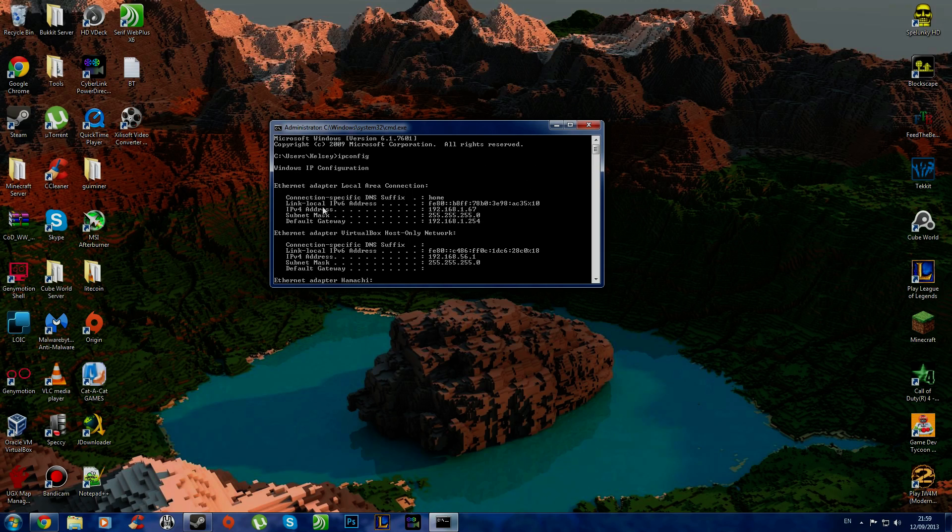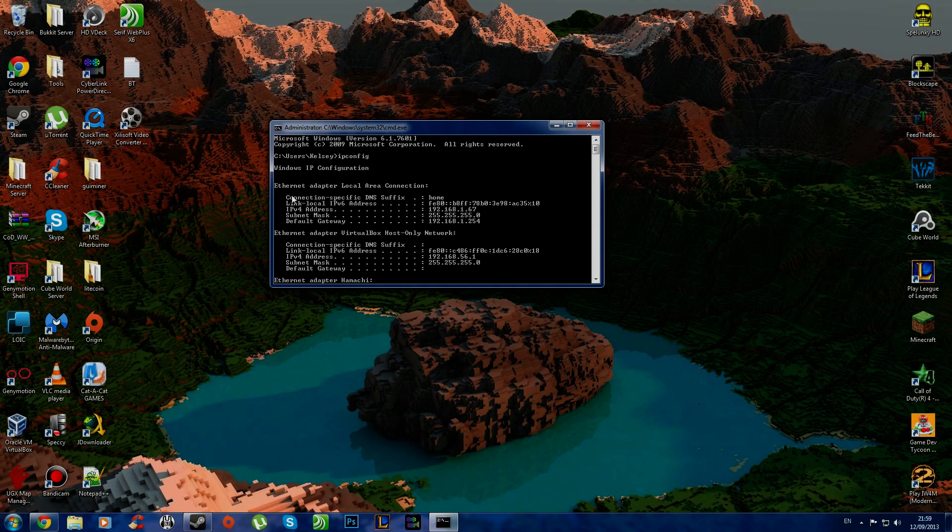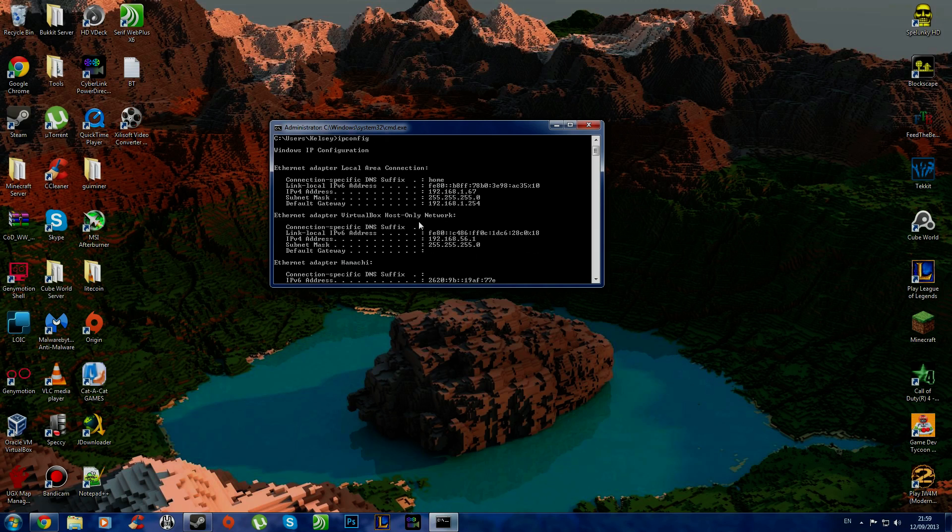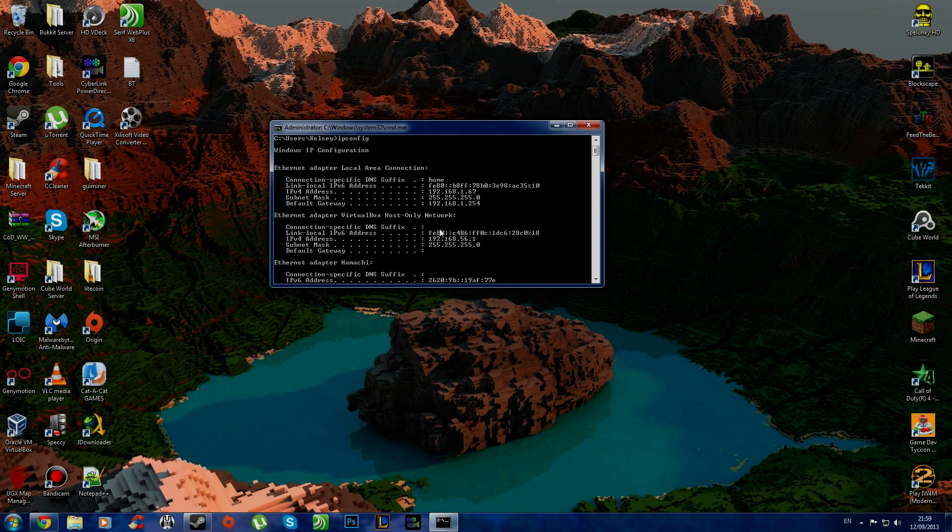I'm using Ethernet cable to my router. So for me it's local area connection, if you're on a wireless network, it will say wireless network connection. Always go for the top one. See here I have VirtualBox and Hamachi. We don't want them. We want this one here.